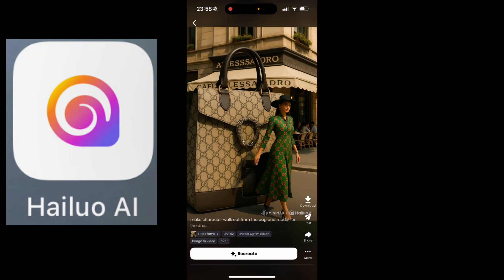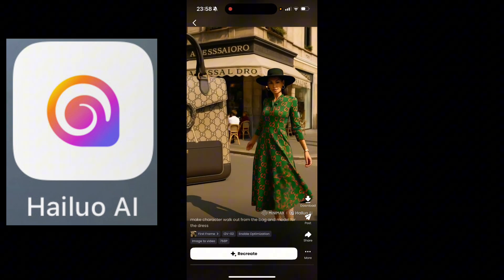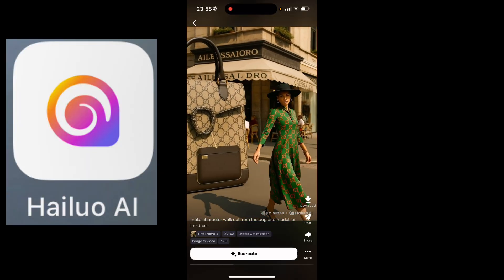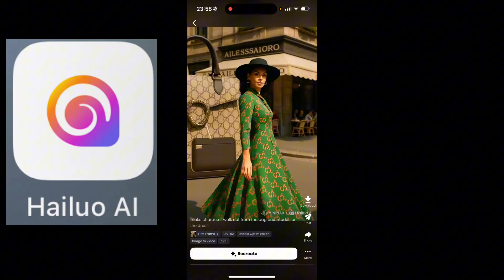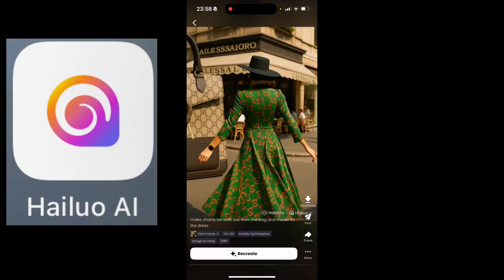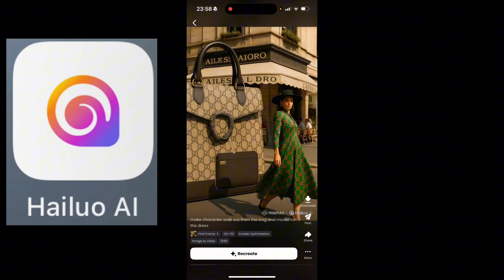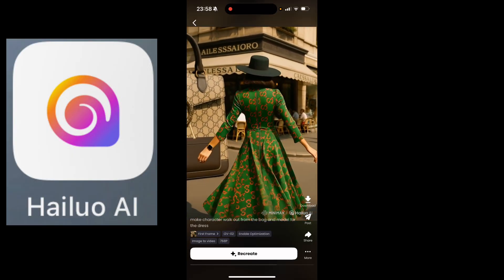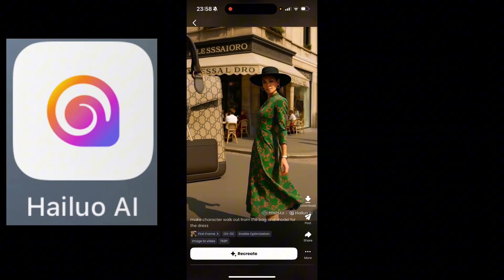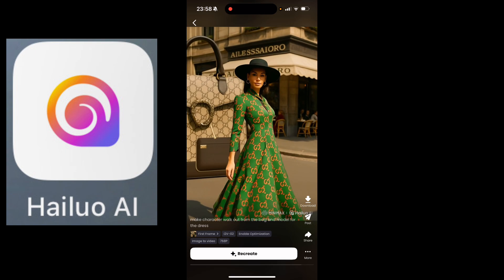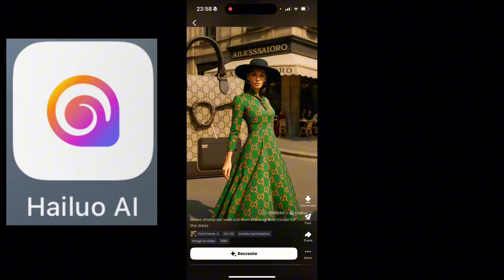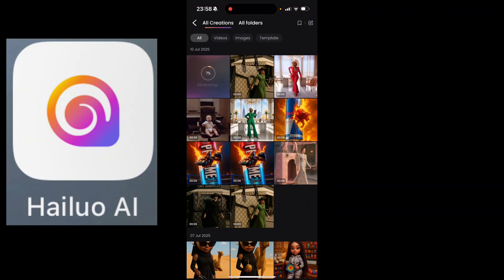Our image-to-video is ready — oh la la! Can you see that model? There's no mistake — see how she walks out from the back and then models perfectly for the dress? When I tell you Halo AI MiniMax is the best for creating your visuals, trust me. I'll be linking it in the description box — go down to the description box and get the link to sign up for Halo AI and start creating your videos.